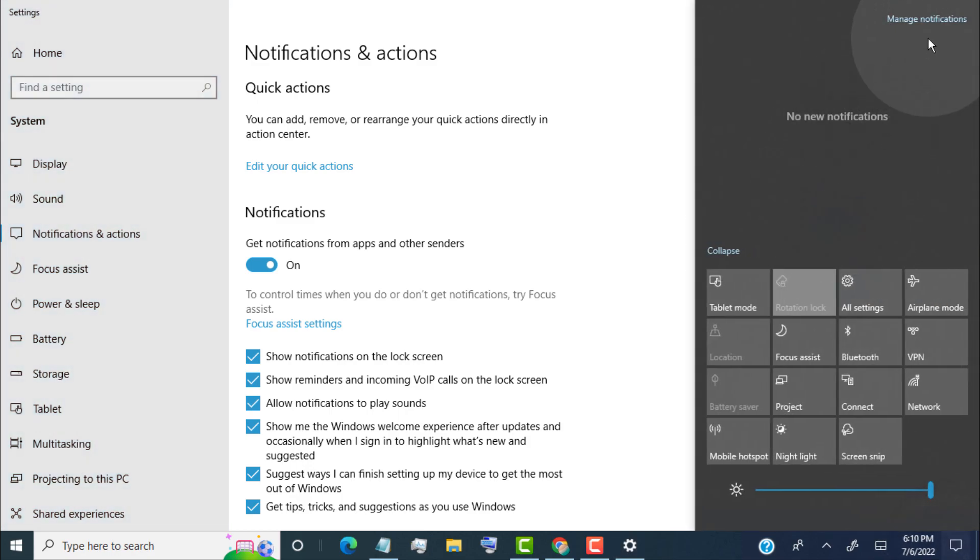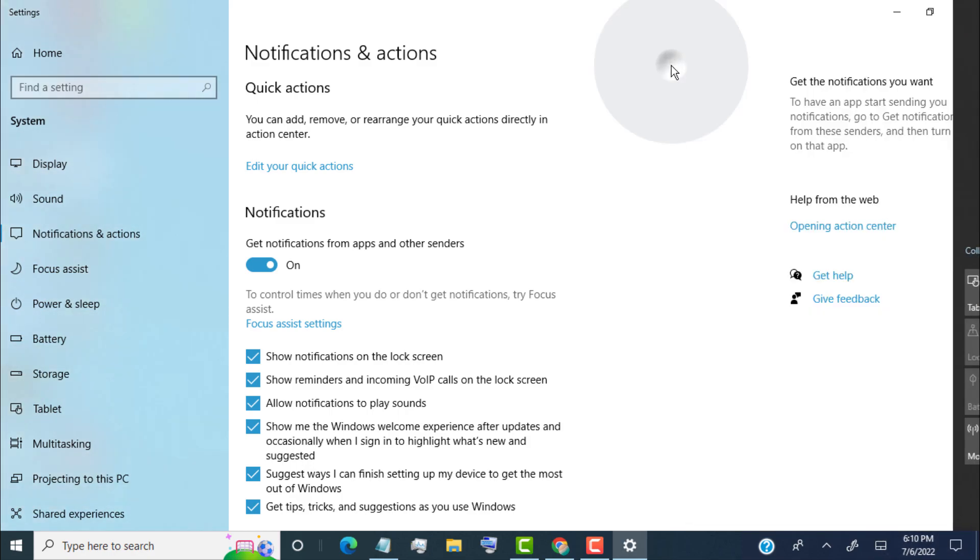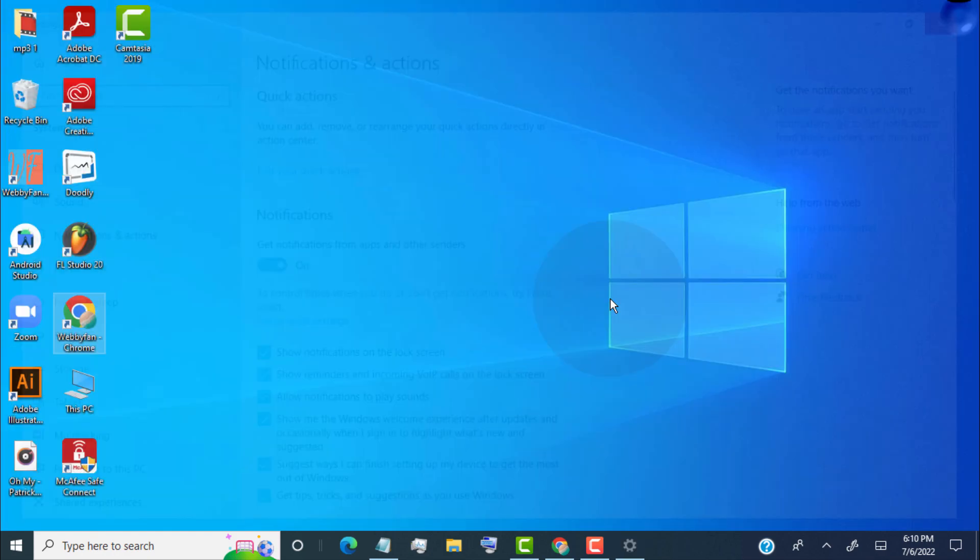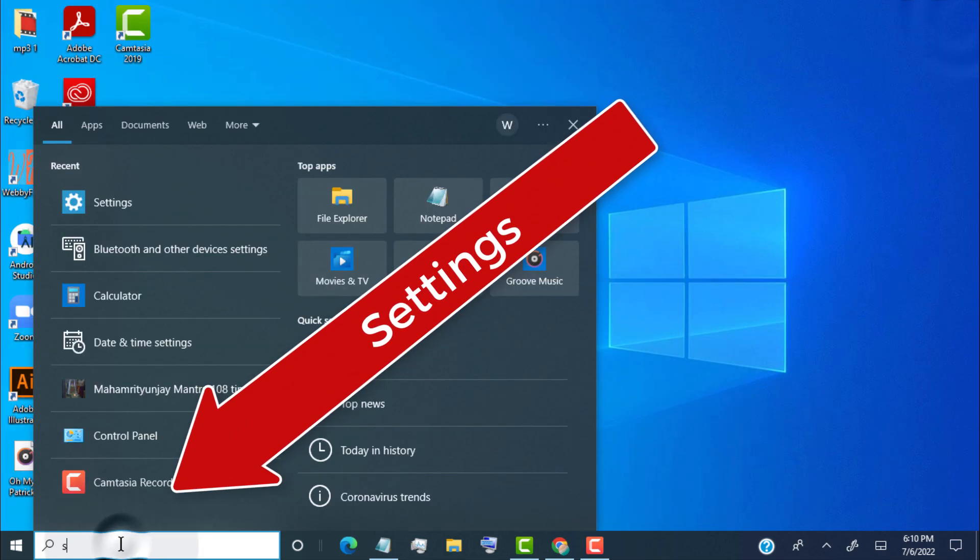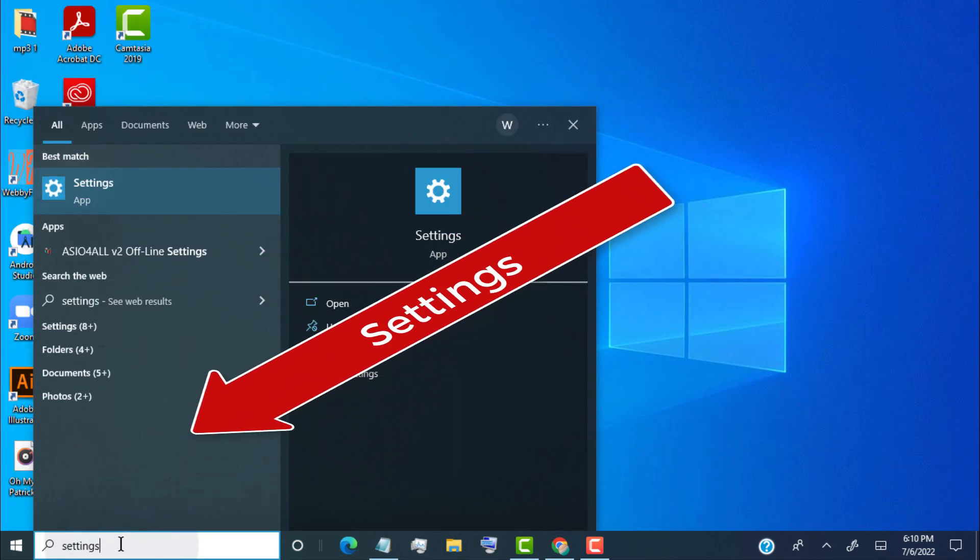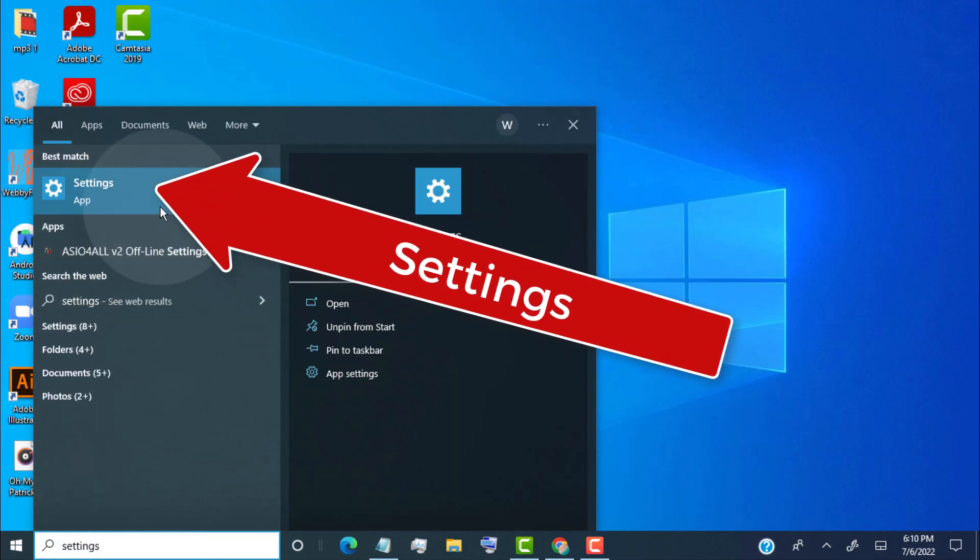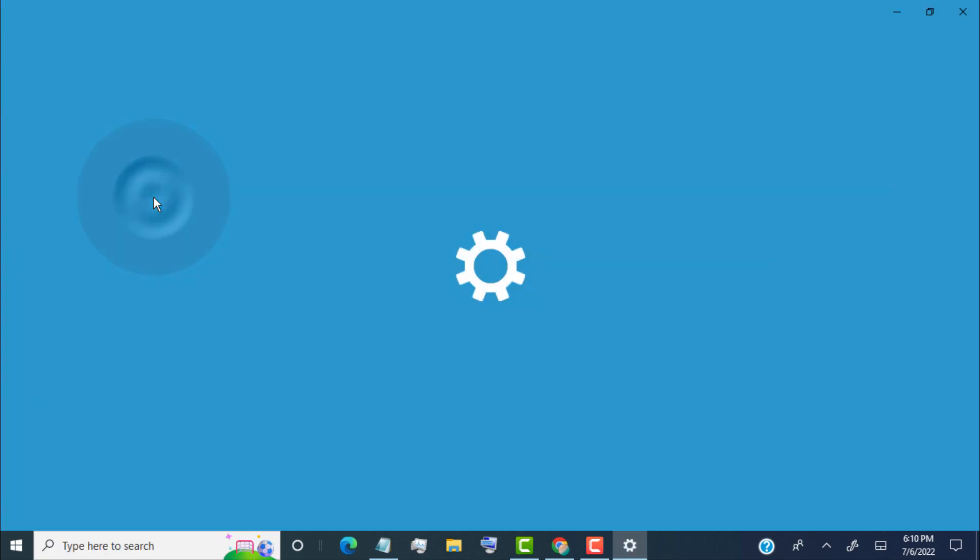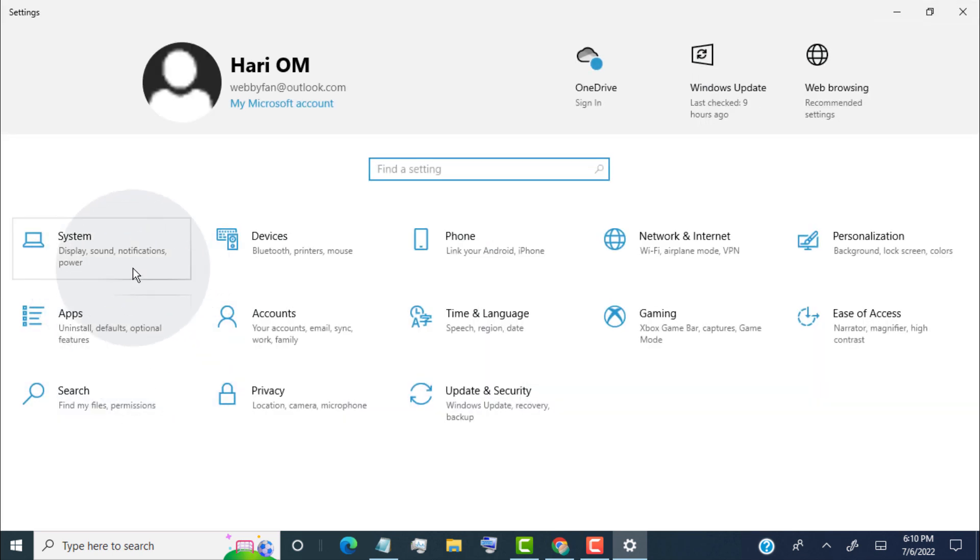If you don't find the manage notifications option, then simply search for settings. Click on settings, then click on system.